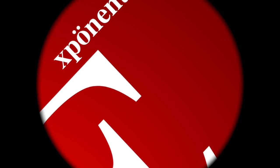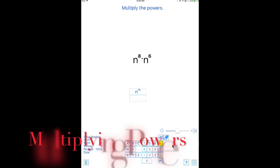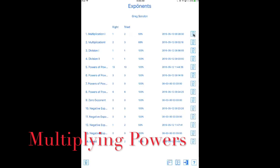Welcome to Exponents, the Algebraic Exponents Mastery App. Log in to save your results online and on the device.